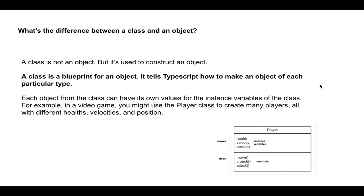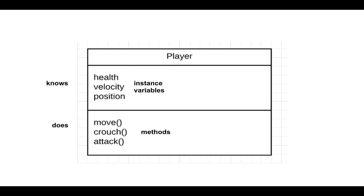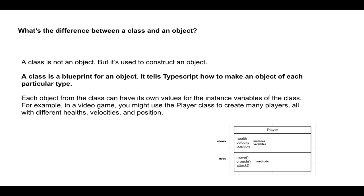So what's the difference between a class and an object? So far, we've just been talking about classes. A class is not an object, but it's used to construct, it's used to create an object. A class is a blueprint for an object, and it tells TypeScript and other programming languages that support classes how to make an object of each particular type. So each object from the class can have its own values for the instance variables of the class. For example, in a video game, you might use the player class to create many players, all with different healths, velocities, and positions.